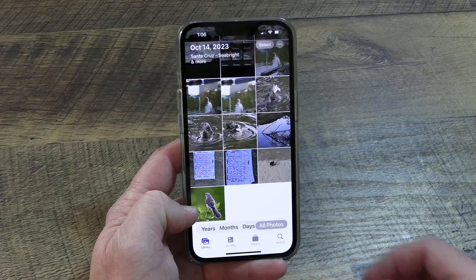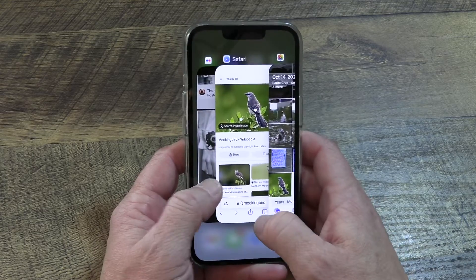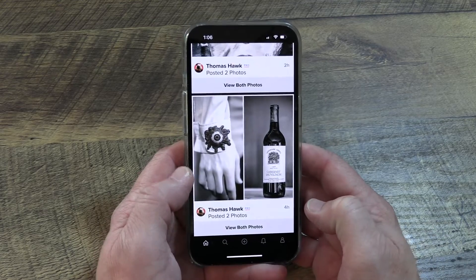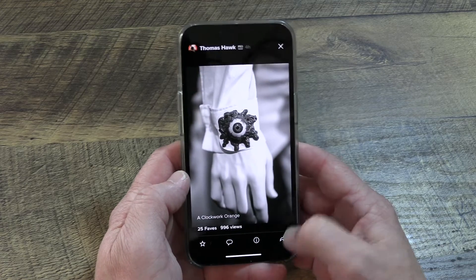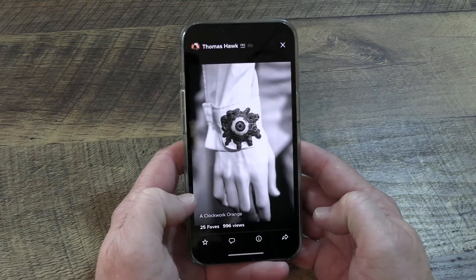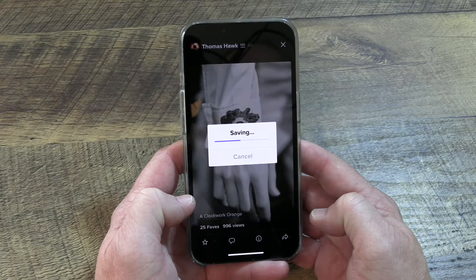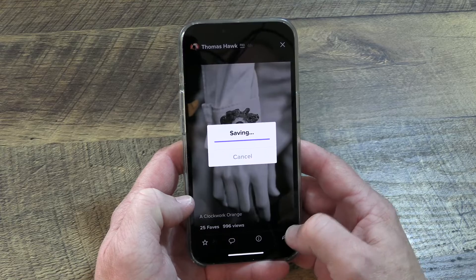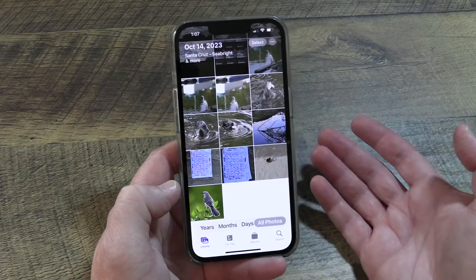Here, I'm going to use an example from Flickr, where I'll save this hand with an eye using their save functionality, save the image, and you'll be able to see that when I go back to the Photos app after I've saved it, the last thing in the camera roll is still that Mockingbird picture that I originally shared.